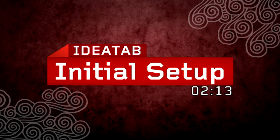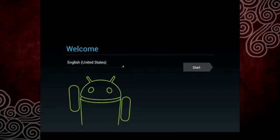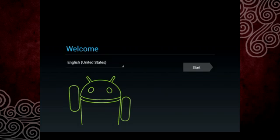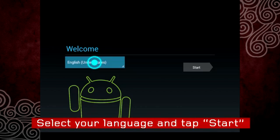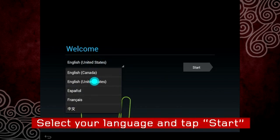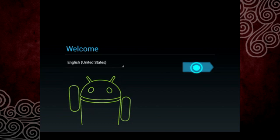To get started with your tablet, you will be guided through a few simple steps. Press and hold the power button until the tablet turns on. When the welcome screen appears, select your language and tap Start to begin.